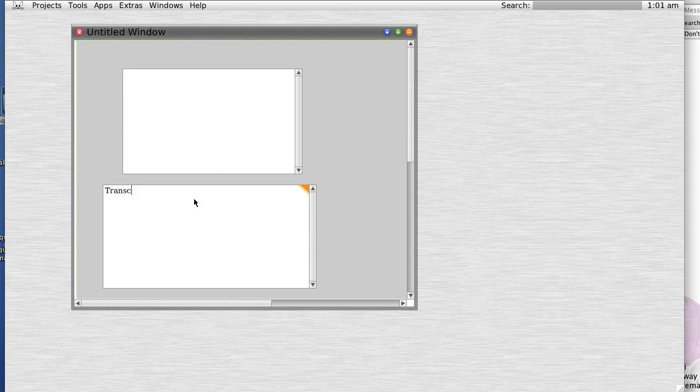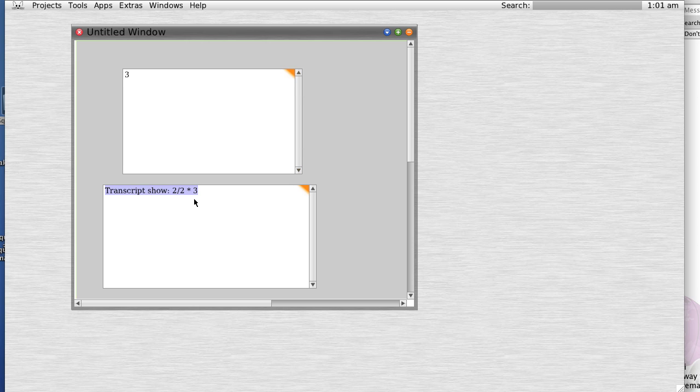Transcript show 2 over 2 times 3. Do it. Alright. That was exciting.